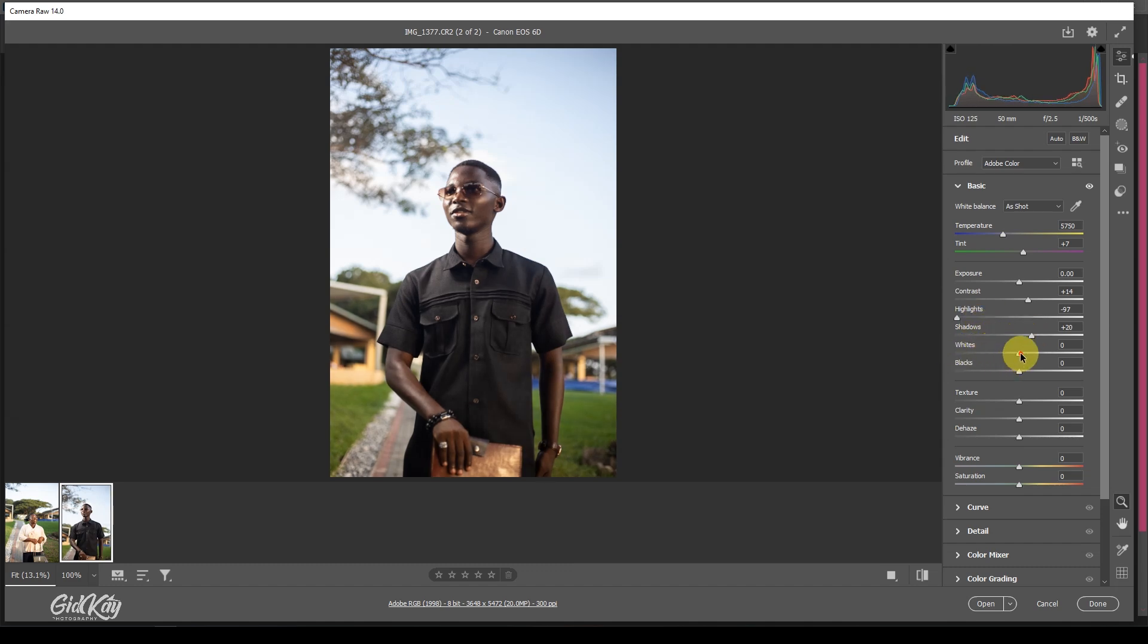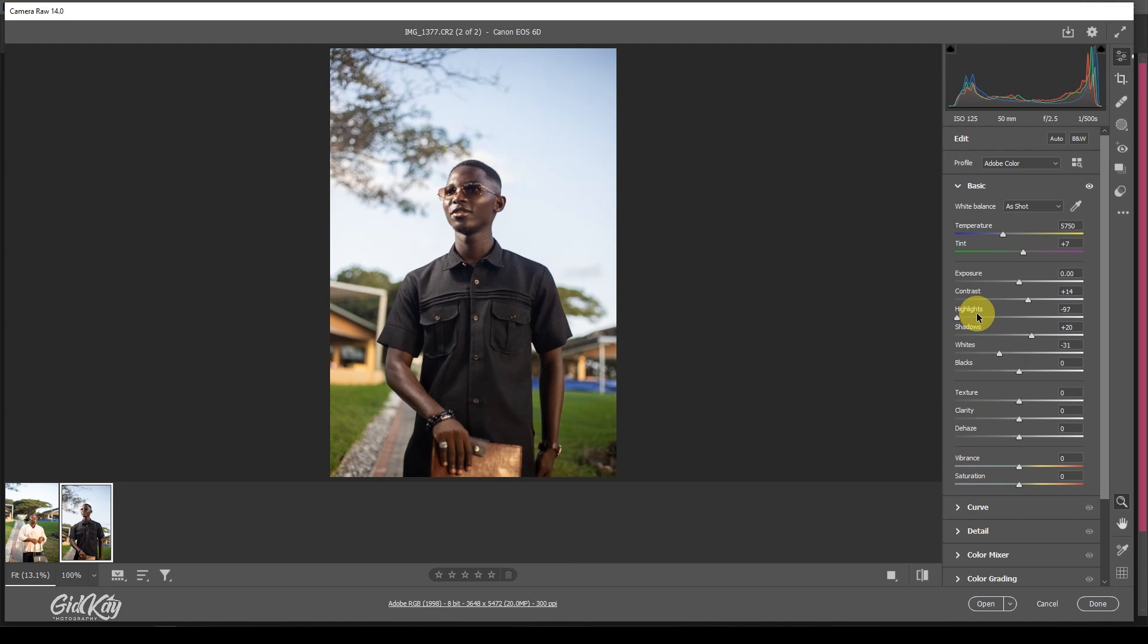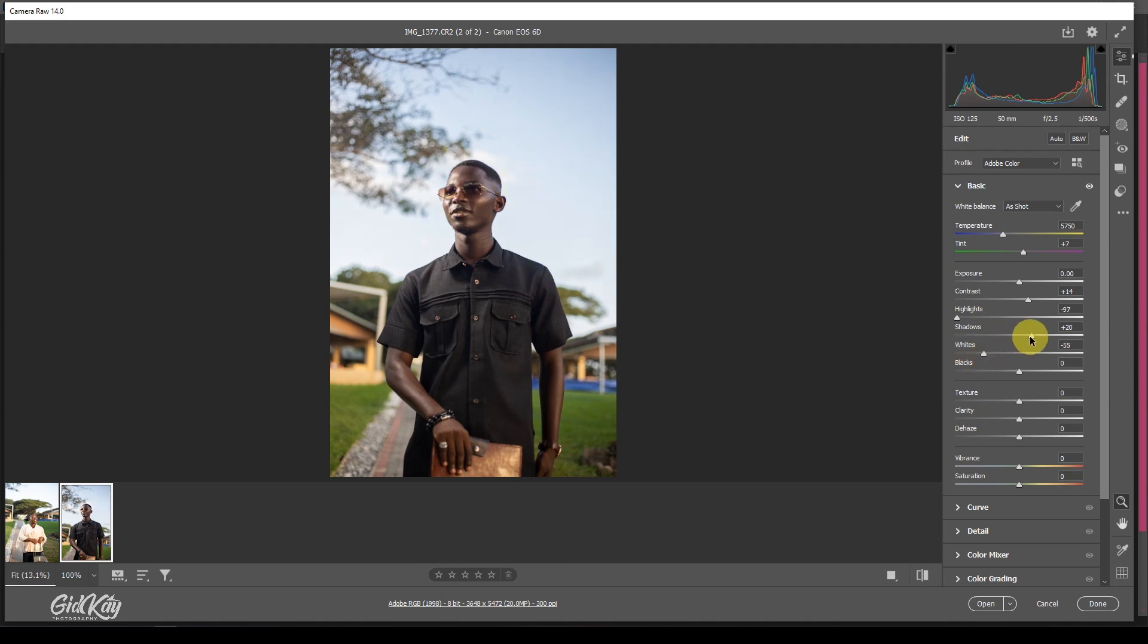And then reduce all my whites as well. The whites act like the highlights. If you want to bring down more highlights, you can also touch the whites. Just that it sometimes affects the overall brightness of the image. I'm going to bring it down a little, boost my shadows a little, and then I'm going to skip the blacks and then texture and clarity and come to dehaze.